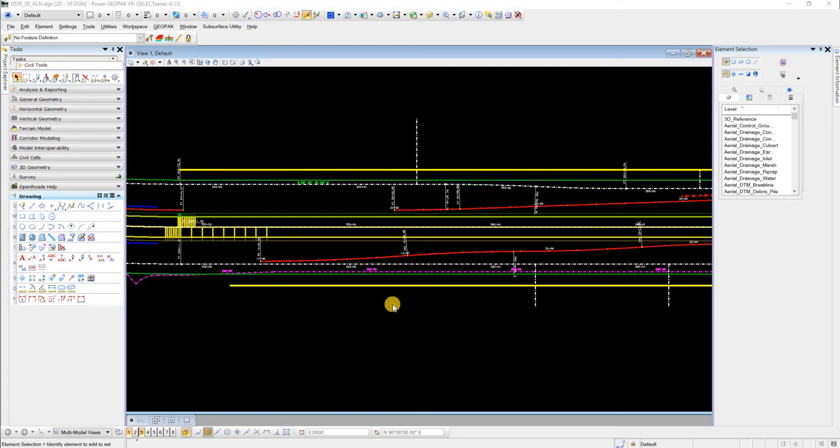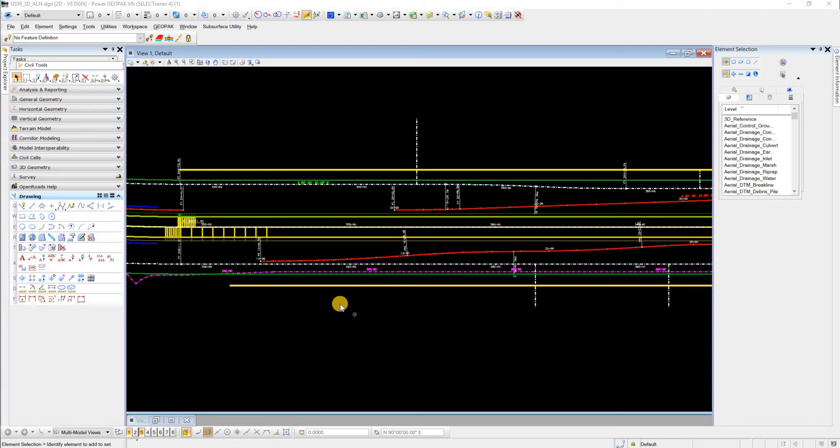Hey everyone, today I wanted to do a quick video about how to reference an alignment stationing using Civil AccuDraw.